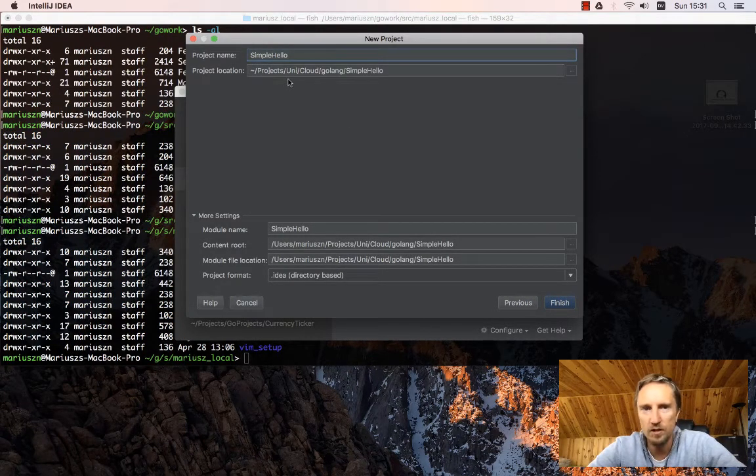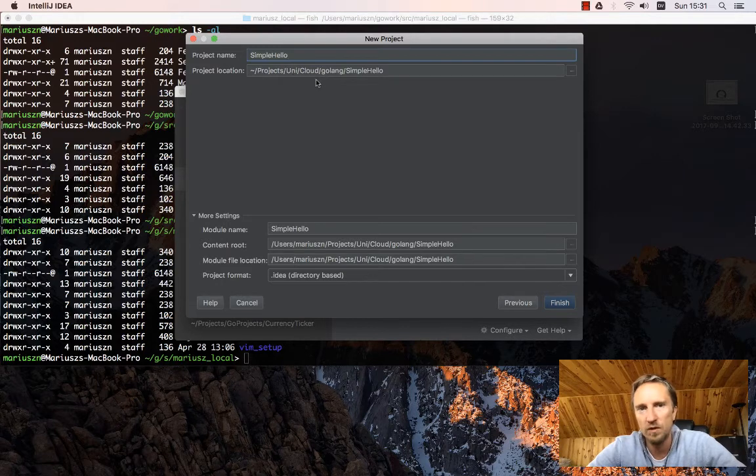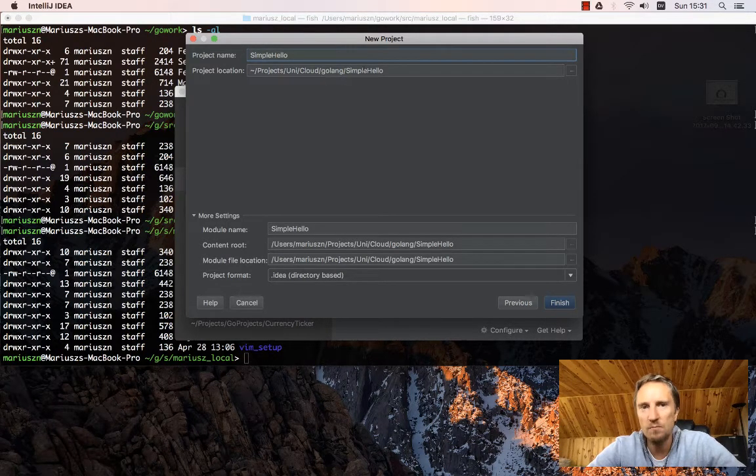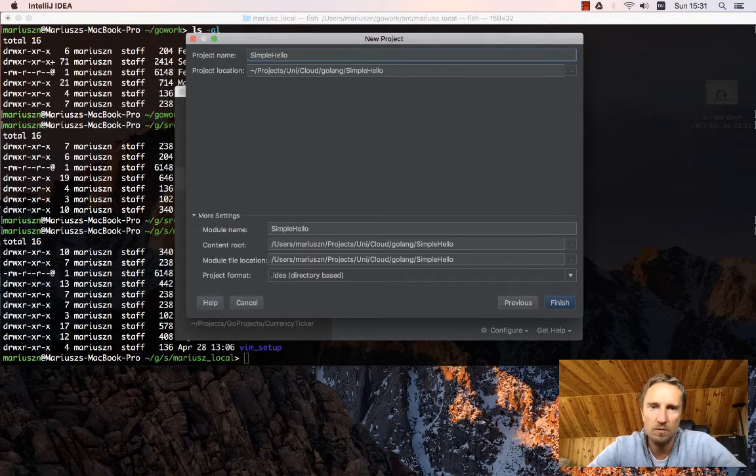But I also have a number of projects which sit outside of the Go path and those I call projects/university/cloud/Golang. So I have some projects somewhere else which IntelliJ can work with as well.